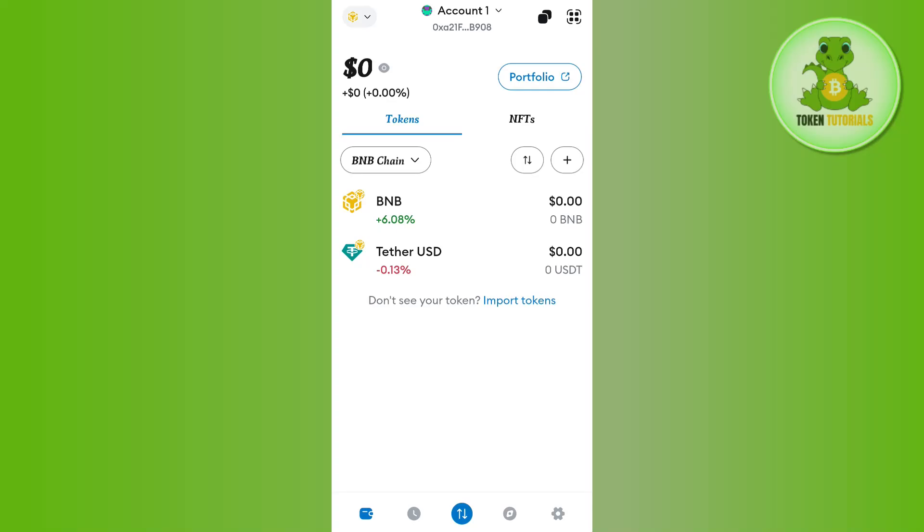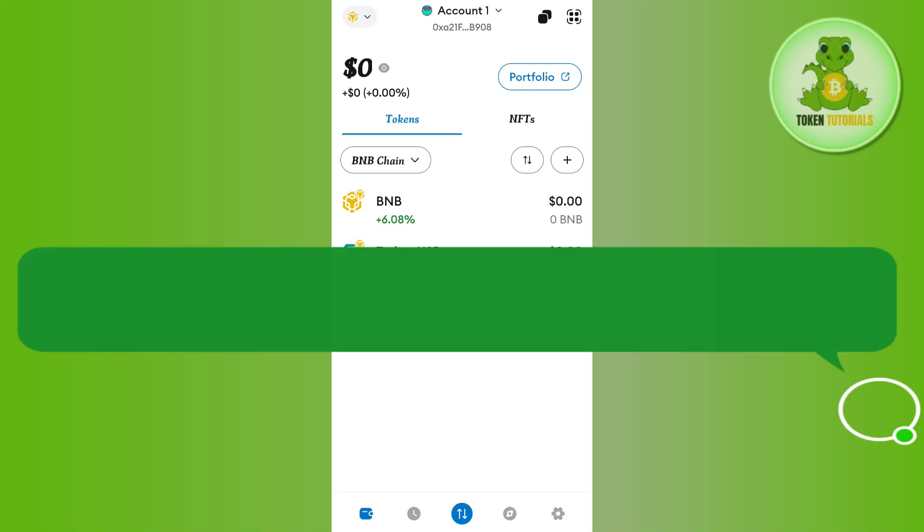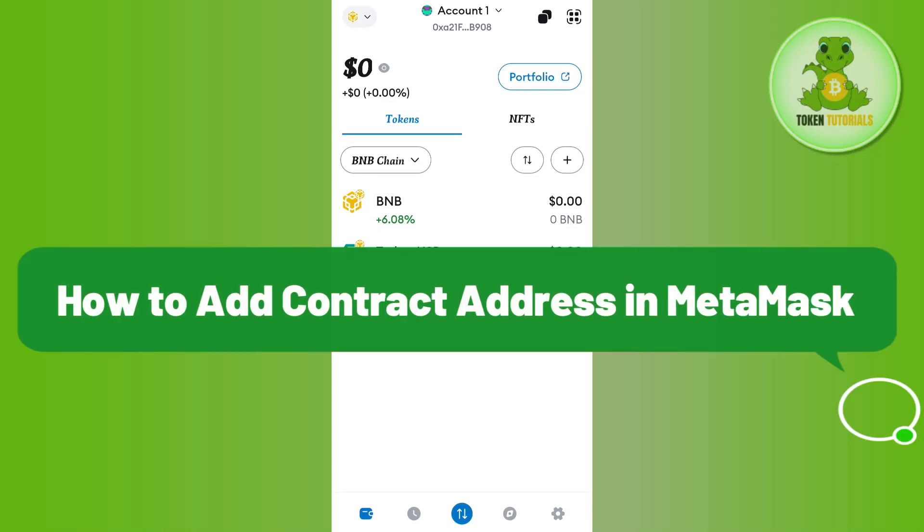Hello everyone, welcome back. In this video I'm going to show you how to add a contract address in MetaMask.